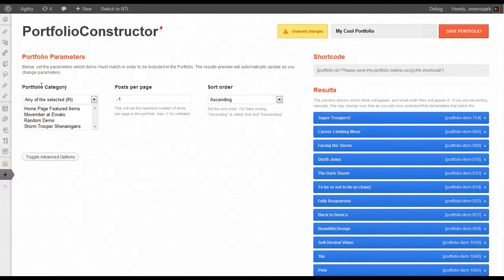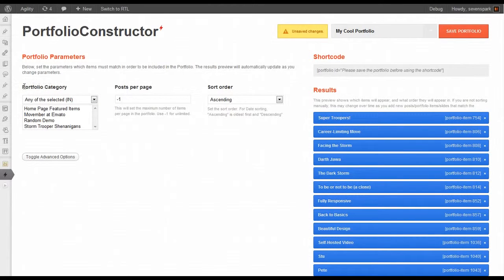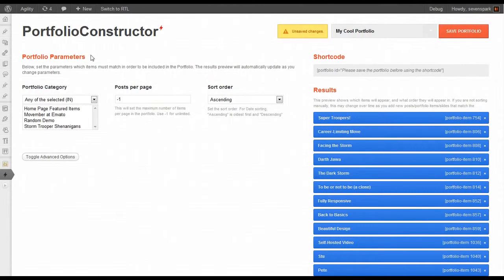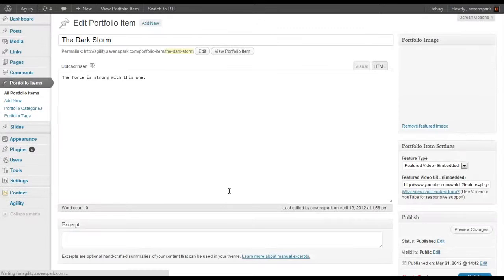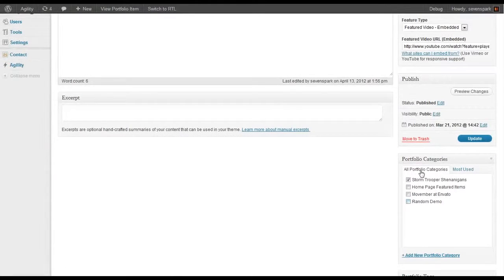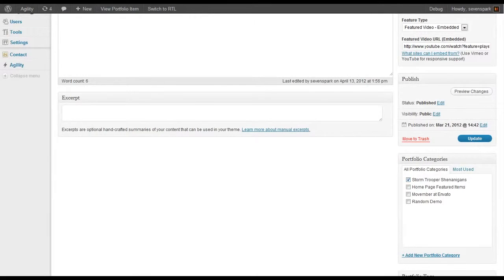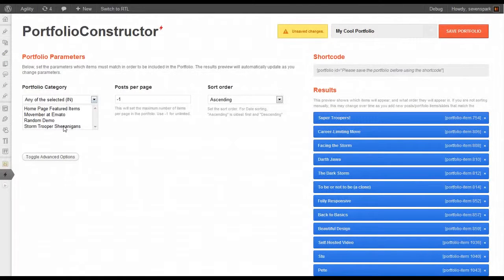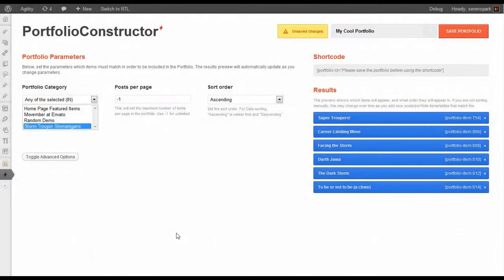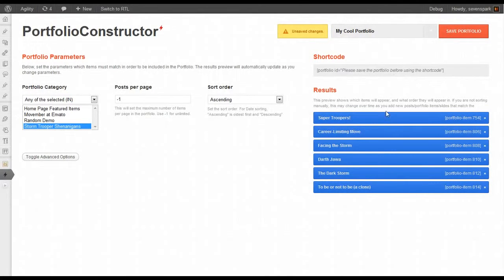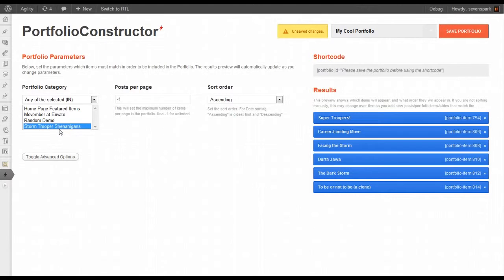The most common way to do this is to choose the Portfolio Category. Anytime you create a Portfolio Item, you can create a Portfolio Category. This one's in Stormtrooper Shenanigans, so we can just select that category. When it refreshes, you'll see that we have Portfolio Items only from the Stormtrooper Shenanigans Portfolio Category.